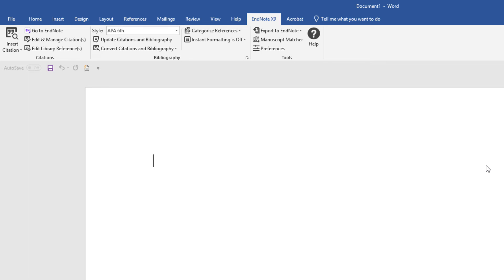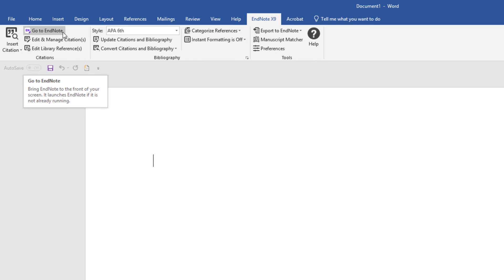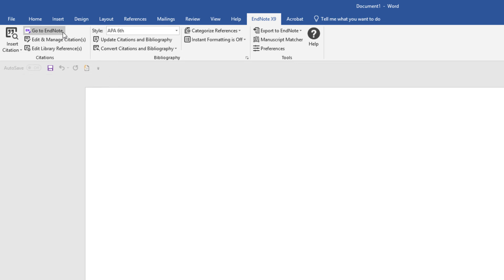If that happens for you and the EndNote X9 tab disappears after closing and reopening Word, that's usually an indicator of an underlying problem. The cause may be a permissions issue related to your Microsoft Windows user account or perhaps trouble with a Windows registry entry. We can usually resolve this problem by manually removing and reloading the Cite While You Write tools.